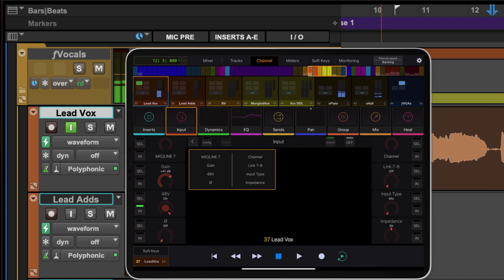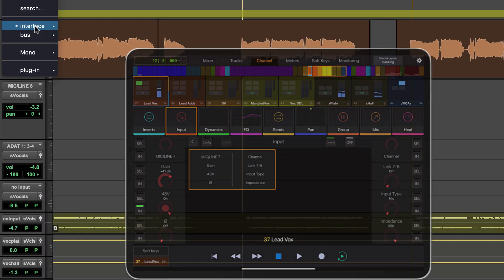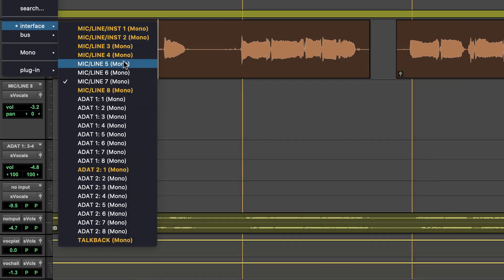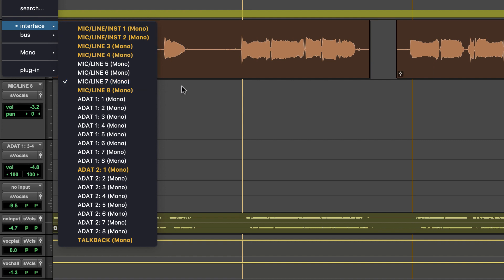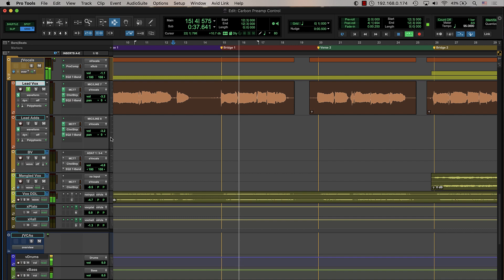No additional configuration is necessary in Pro Tools as the preamp controls for Carbon are automatically enabled for any mono or stereo tracks in the session which are assigned to the eight analog inputs.